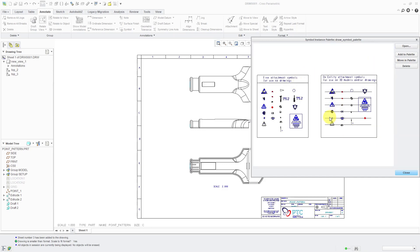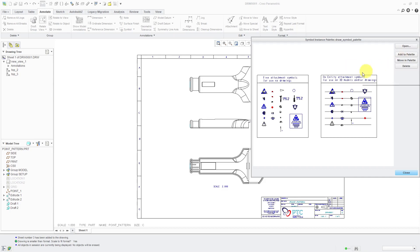You can add your own symbols to it. There is this Add to Palette button that you have in the dialog box, but I'm going to show you how I recommend that you do it, simply because I like to preserve the original palette as is. I don't like to make changes directly to it.